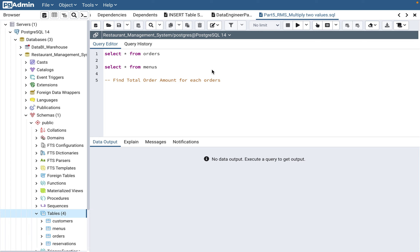I recommend you look at least part one, because in part one I covered how to create the tables we are using in these videos and how to insert the data. The part one description also has scripts which you can copy and paste directly into a Postgres database.